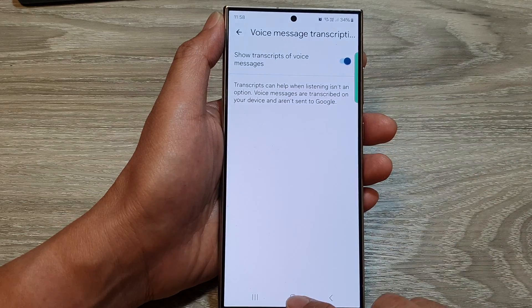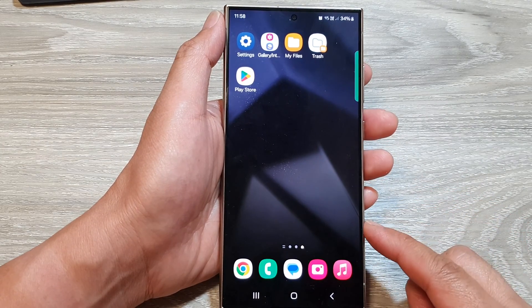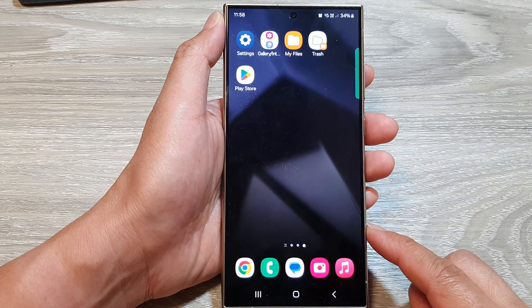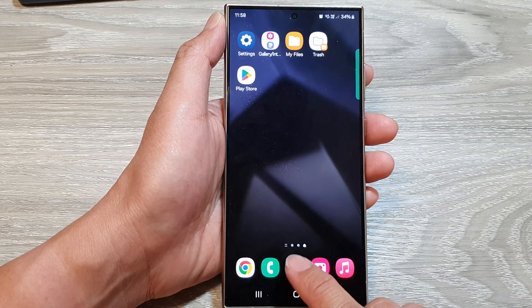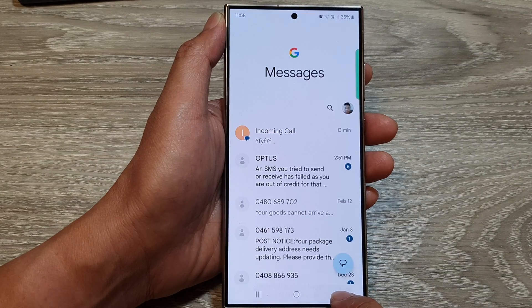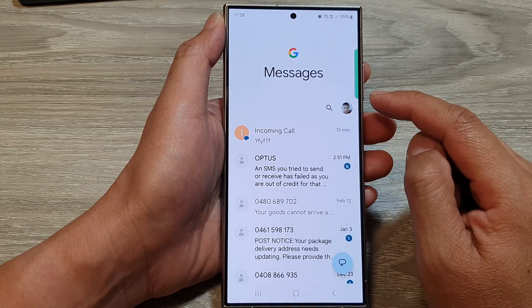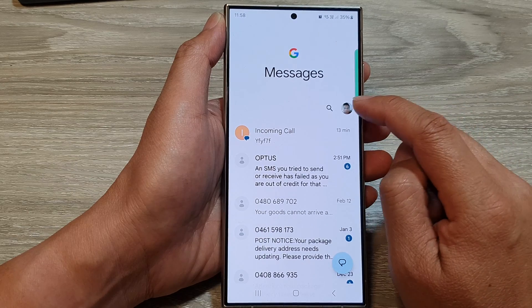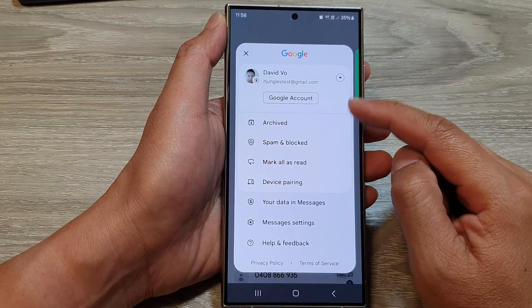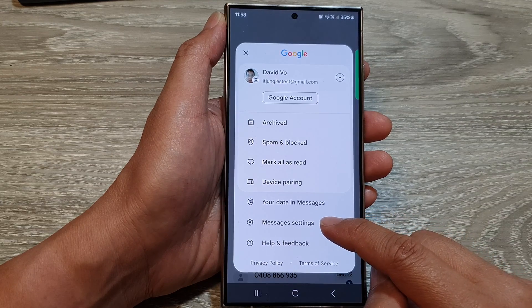First, tap on the home button to return back to the home screen. On the home screen, open up the text messages app. Next, go back to the messages screen, and from here tap on the profile icon at the top, then from the pop-up tap on messages settings.